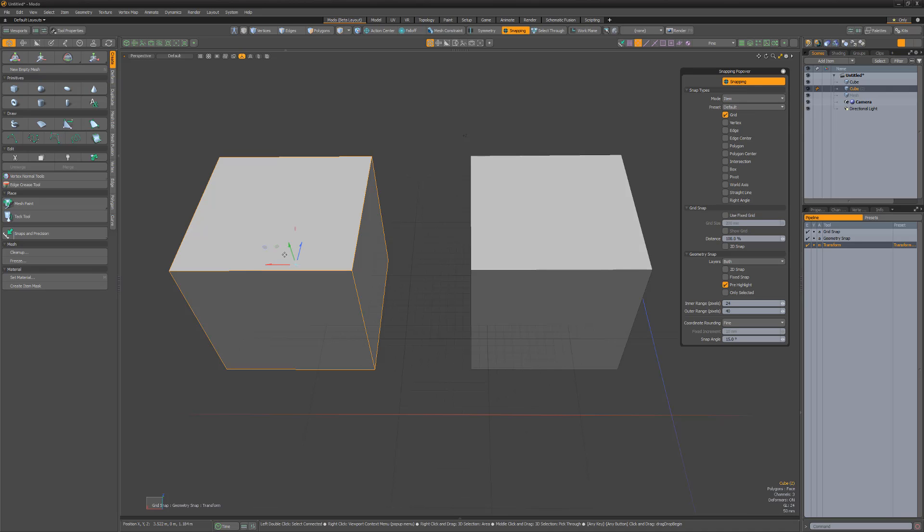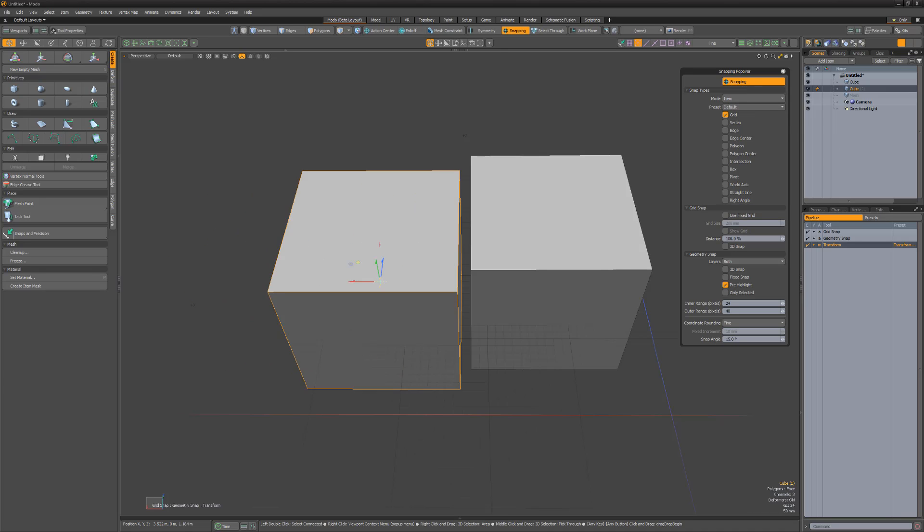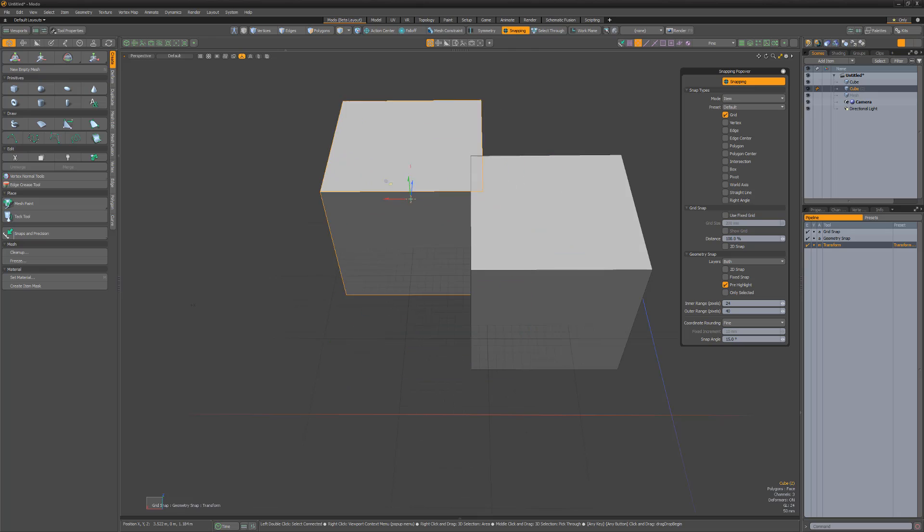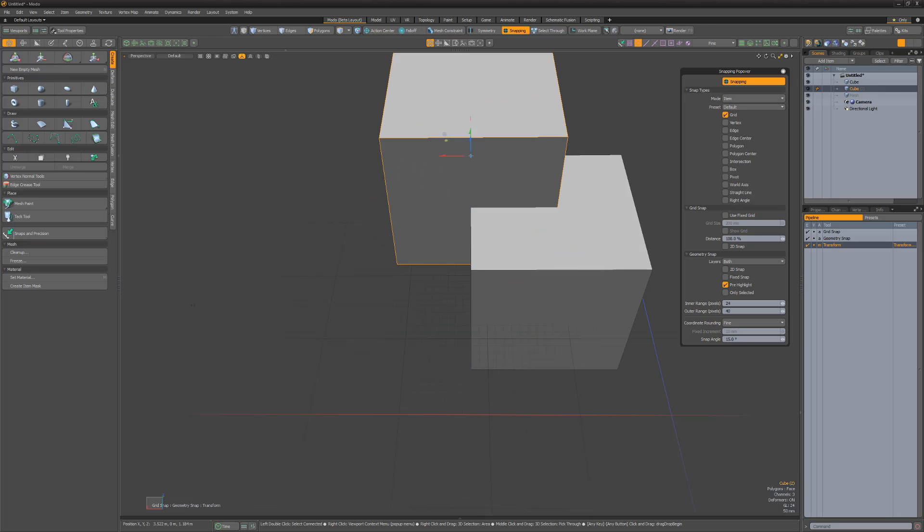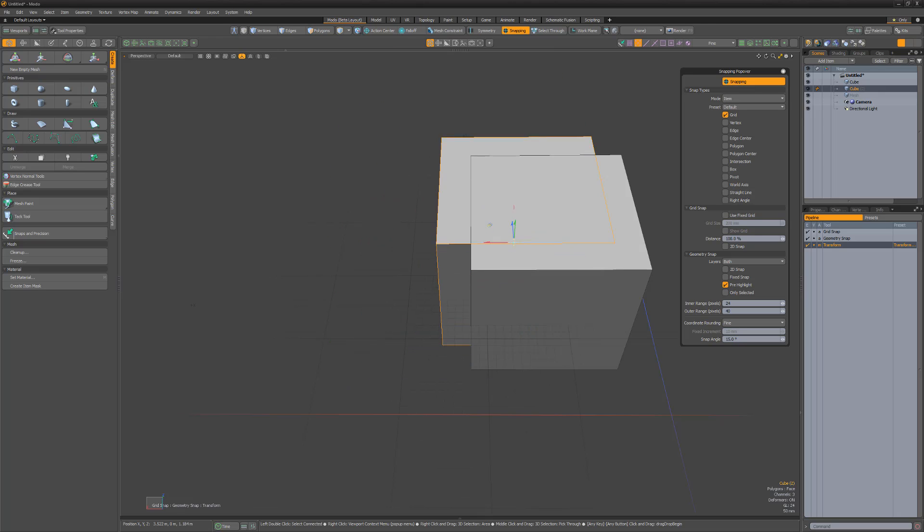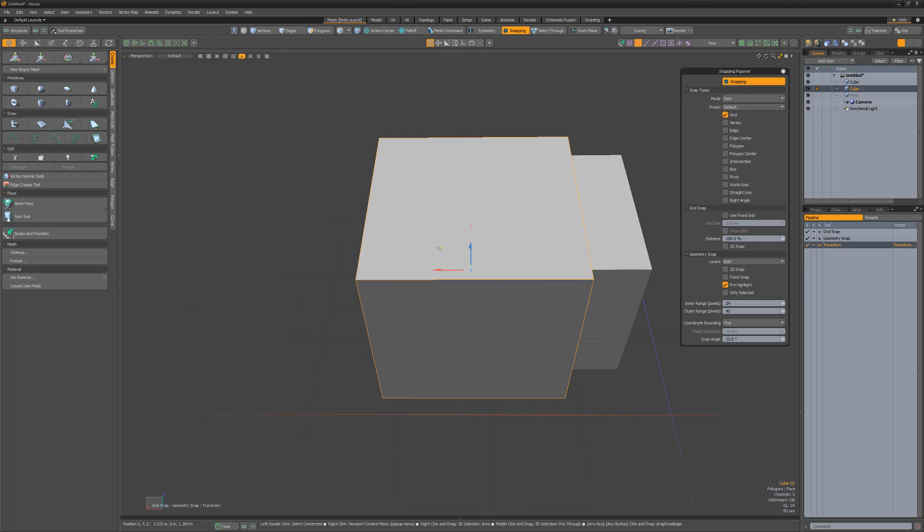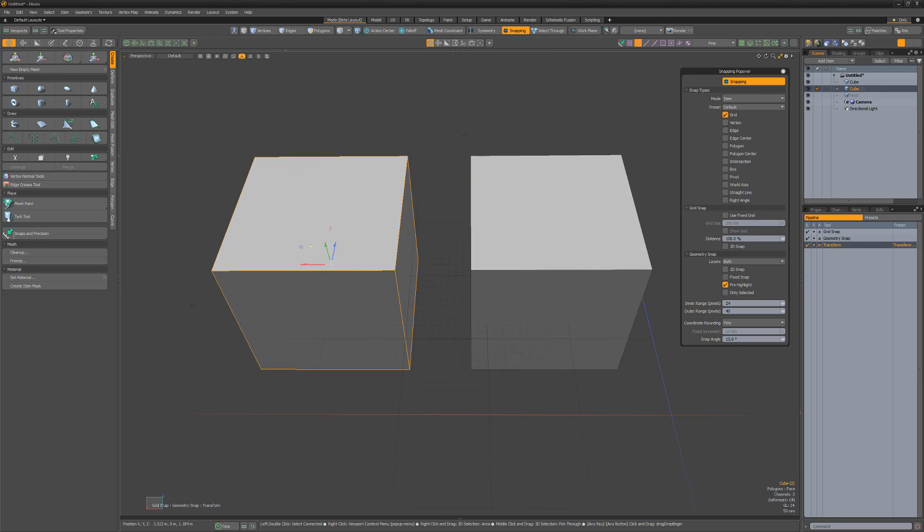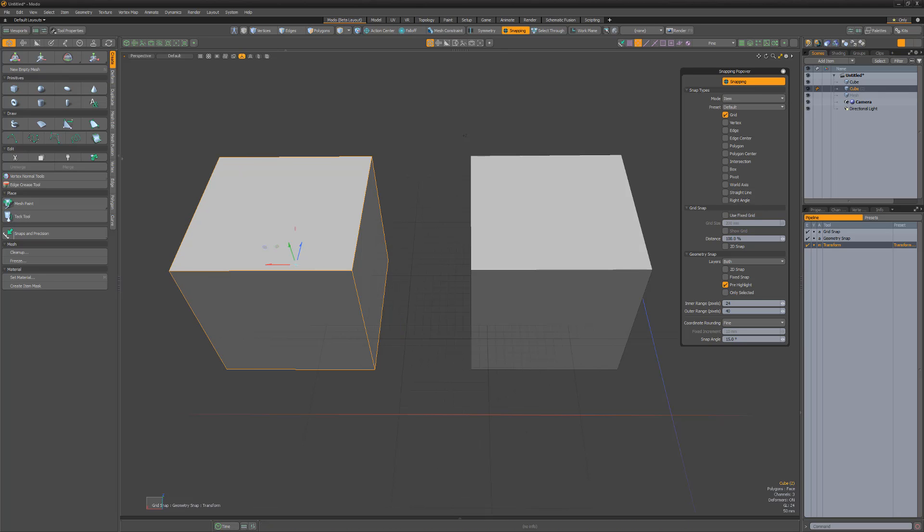Using these settings, if I'm working in item mode, it'll use the global settings that tell snapping to snap to verts, as well as the item mode settings that tell snapping to snap to the grid.